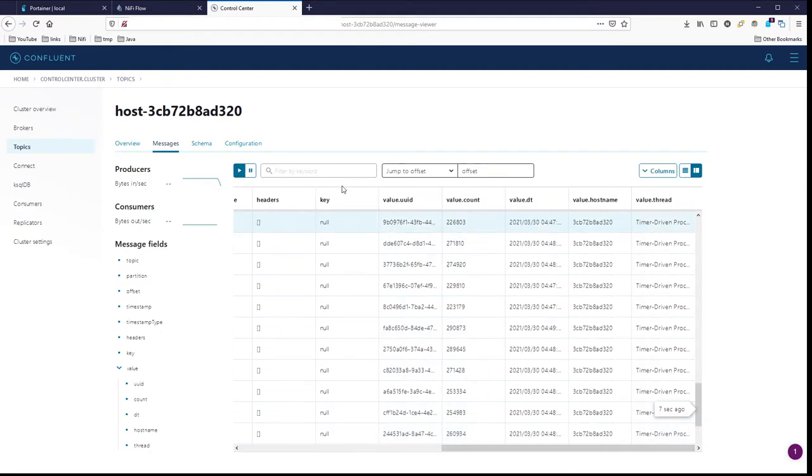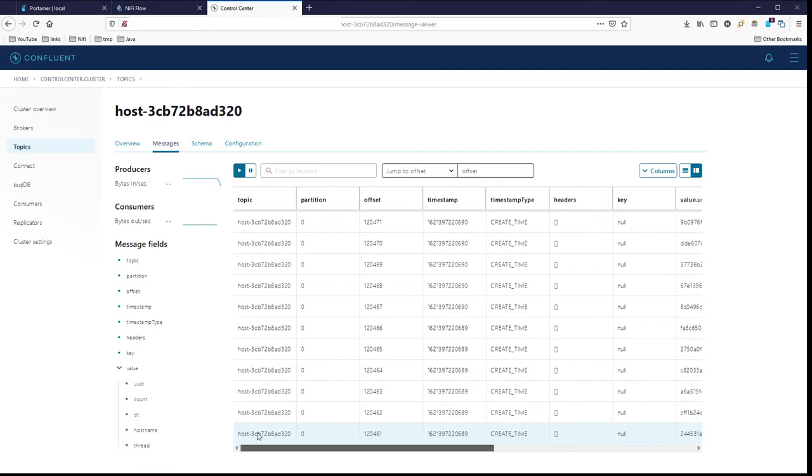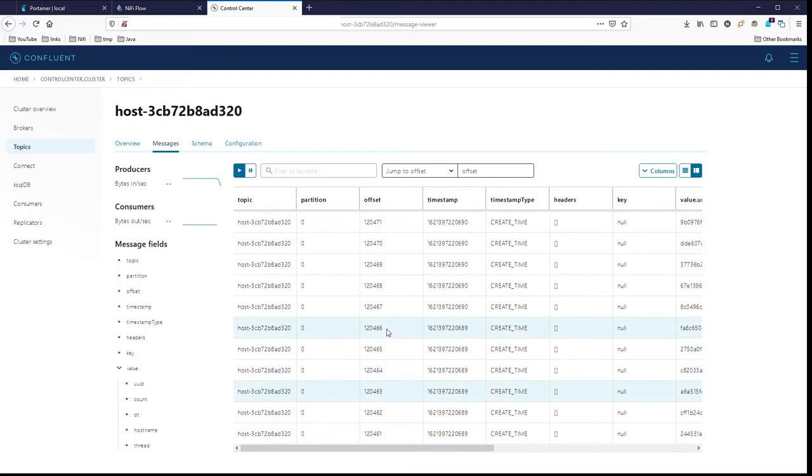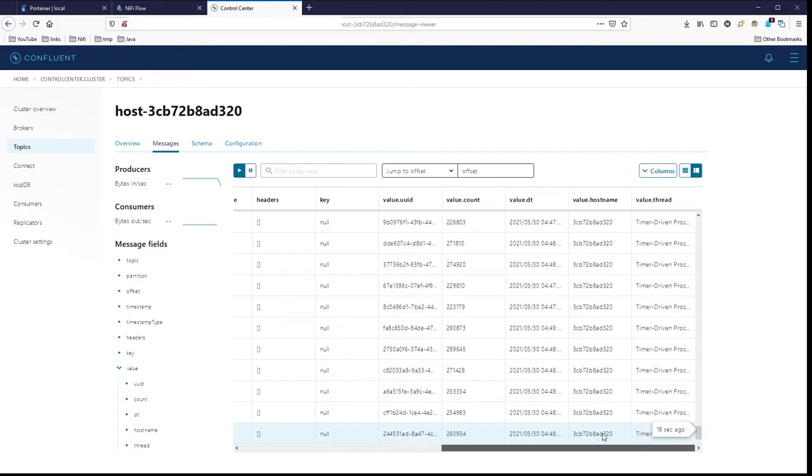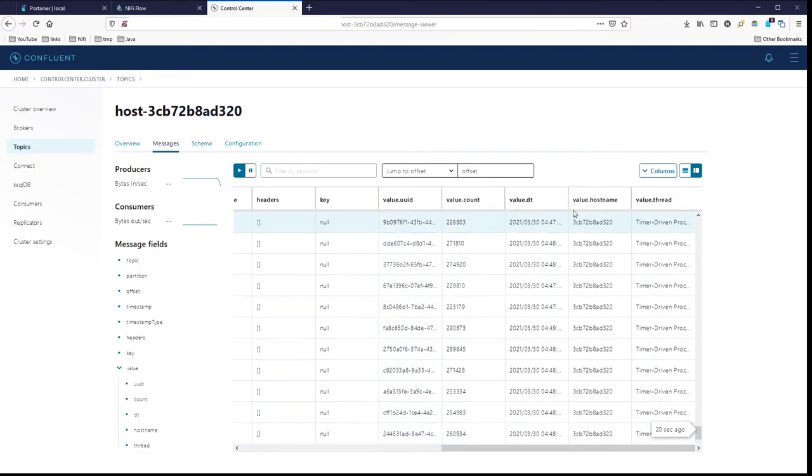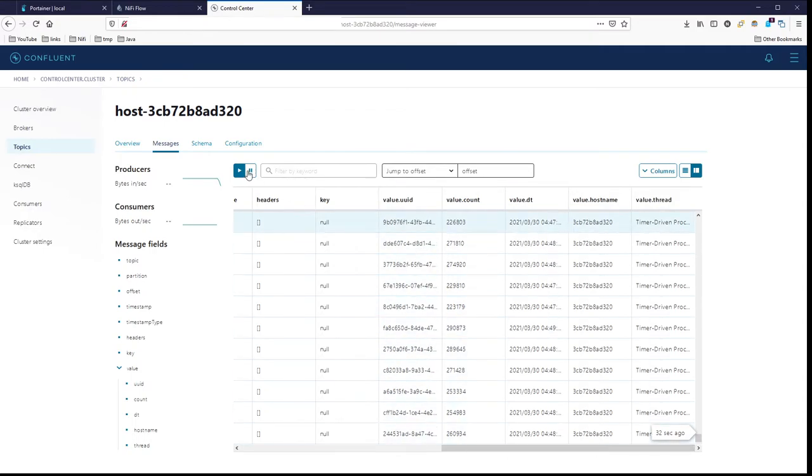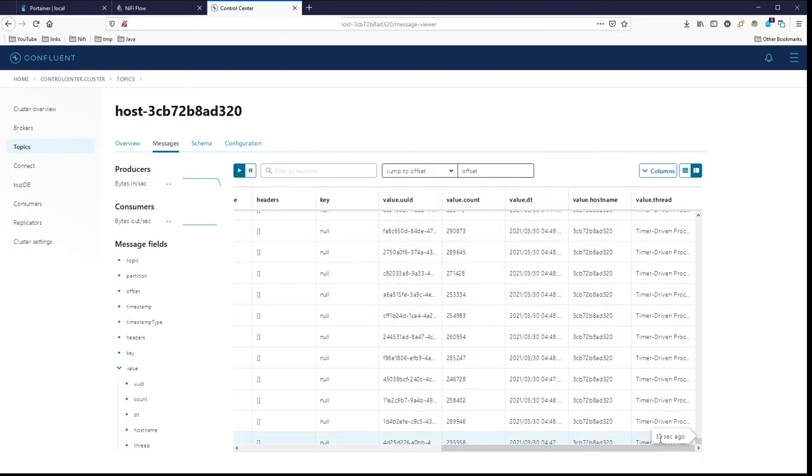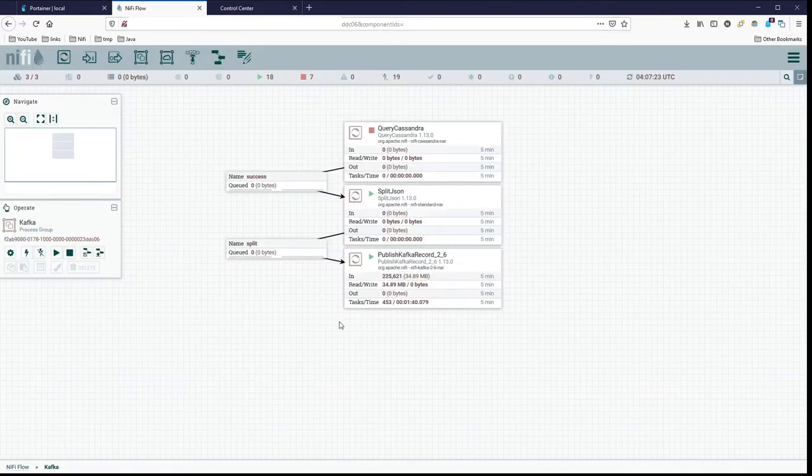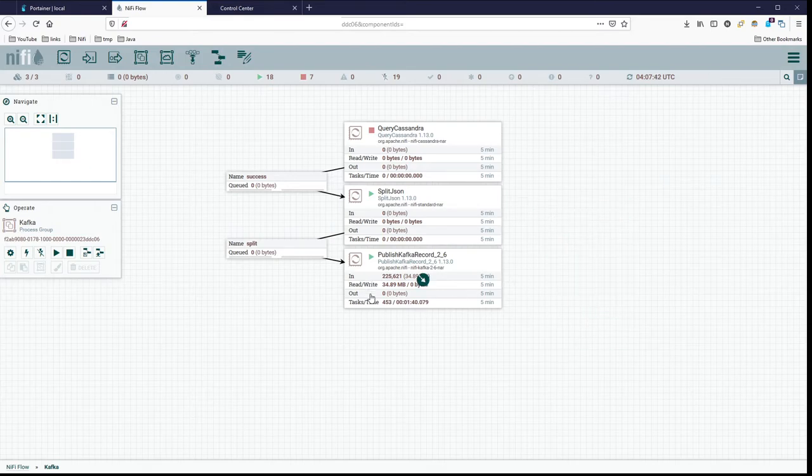And what we could do is go to messages and we can see messages being published into the topic in real time. We can see here we're around, and if we scroll on over to the right, you have your topic information here. So the topic name, partition, the offset, timestamps, all the stuff that comes with Kafka and part of the record information, but then we have our values. So we have our value UUID, value account, buyer date, and then our hostname and thread column. So there's all of our values, we can see those working just fine.